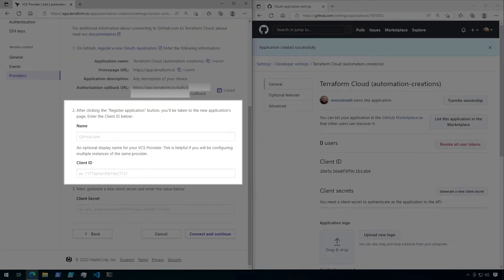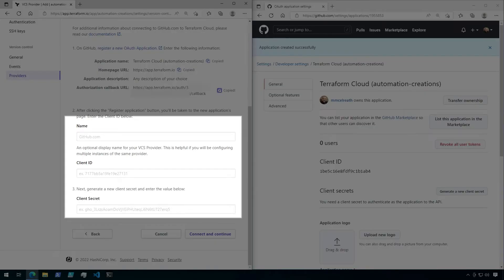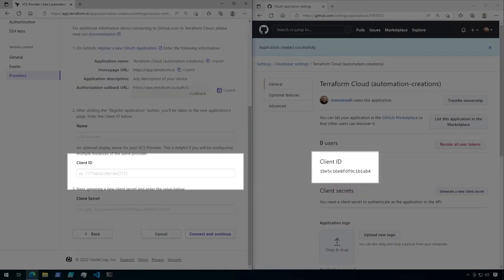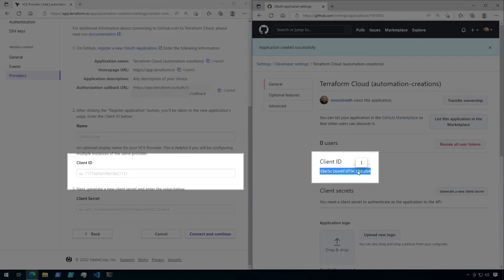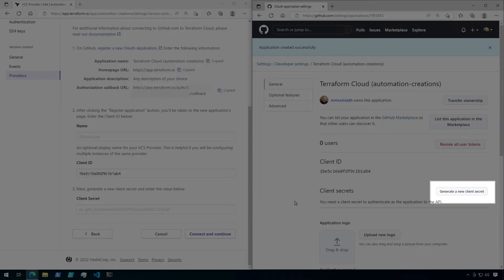Now we need to move on to step two on Terraform Cloud. Here, we need to enter in the client ID, client secret, and optionally, we can give it a display name. Go ahead and copy the client ID first. Next, we need to generate a client secret from GitHub. Under the new GitHub registered application, click on generate a new client secret.